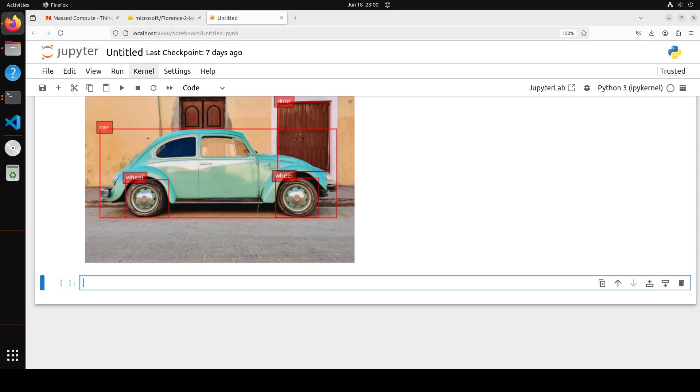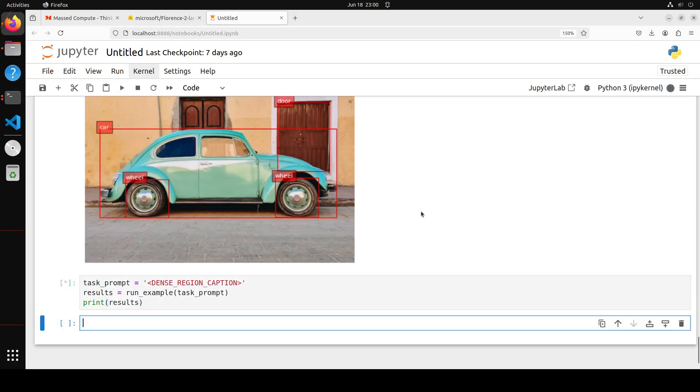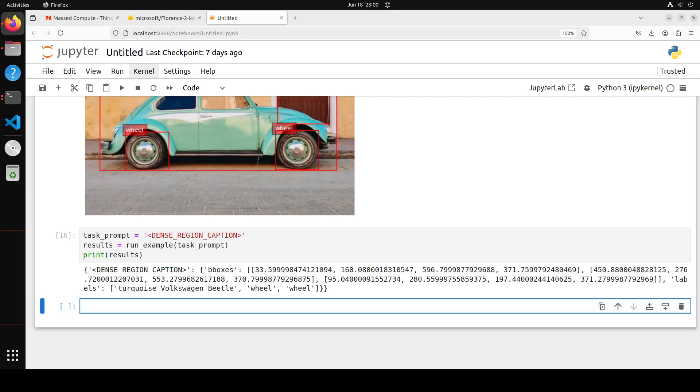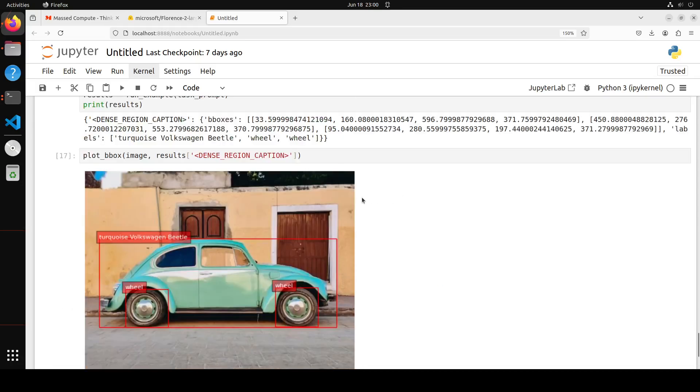You can also do the dense region caption. So let me show you what that means. I'm just going to first give and get the task done by the image. This will take two seconds to finish. And then we are going to plot it with our function. So let me plot it. And once you plot it, there you go. So this is what dense region is, the whole region.